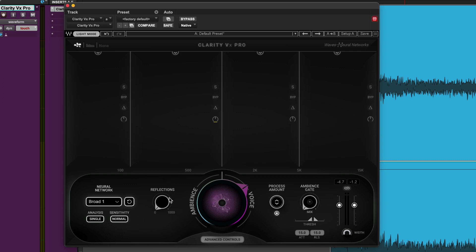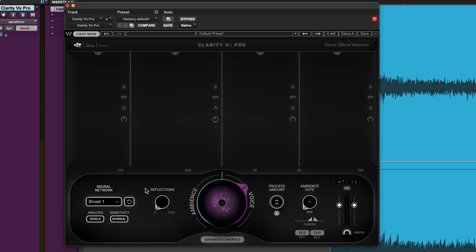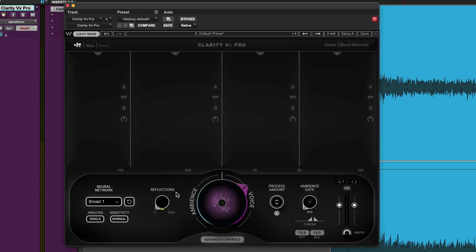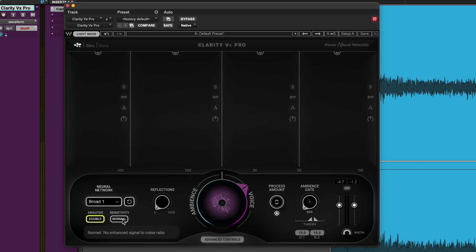What we also find are controls for reflections because as you suck up more of the noise a lot of the room reflections disappear. This reflections knob allows you to dial in via milliseconds how much of the reflections you want to bring back into the signal. In this case we've got a stereo image so I'll go from single to double and I'll raise the sensitivity to high so we get the best possible profile we can.